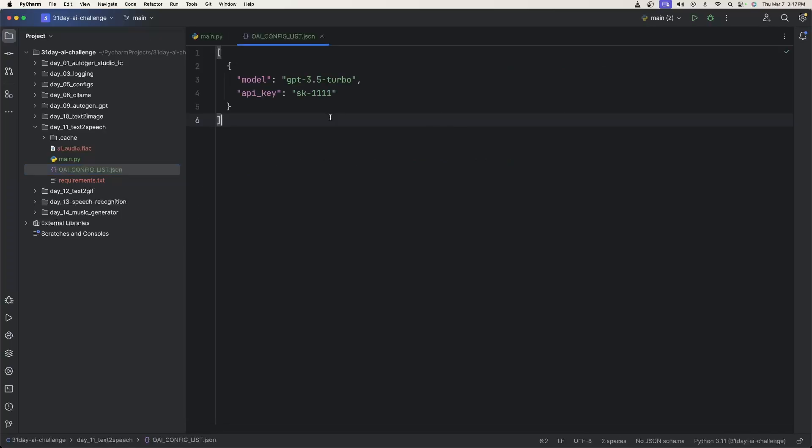If you want to use something like LLM Studio or OLAMA, you'll also need the base URL property here with the localhost URL. And if you're using OLAMA, you also need to give the exact model that you're using.